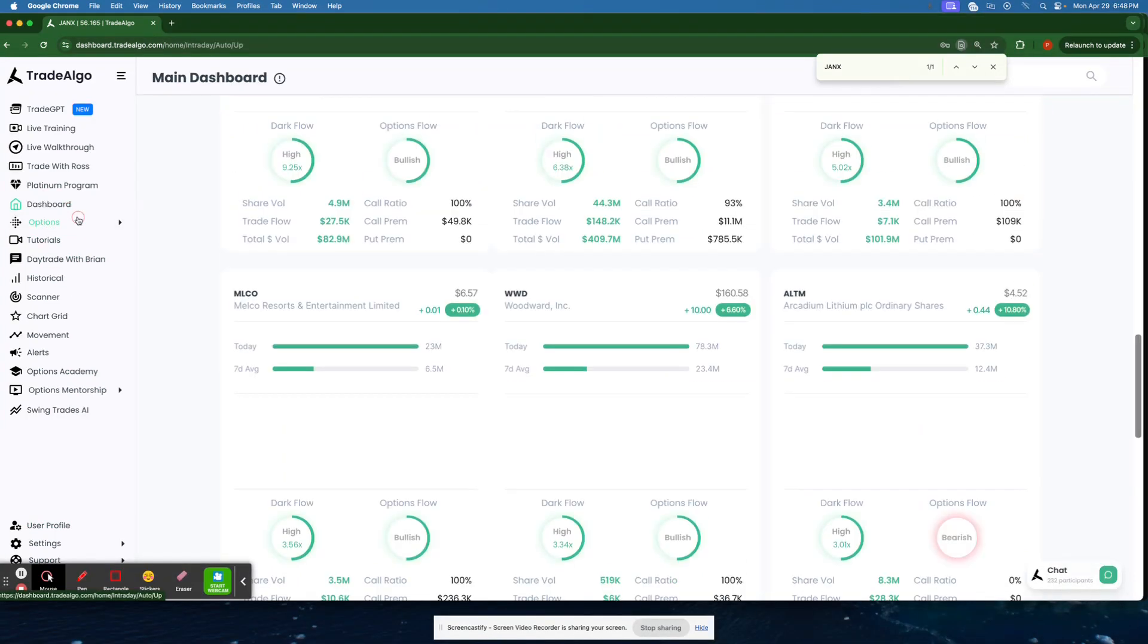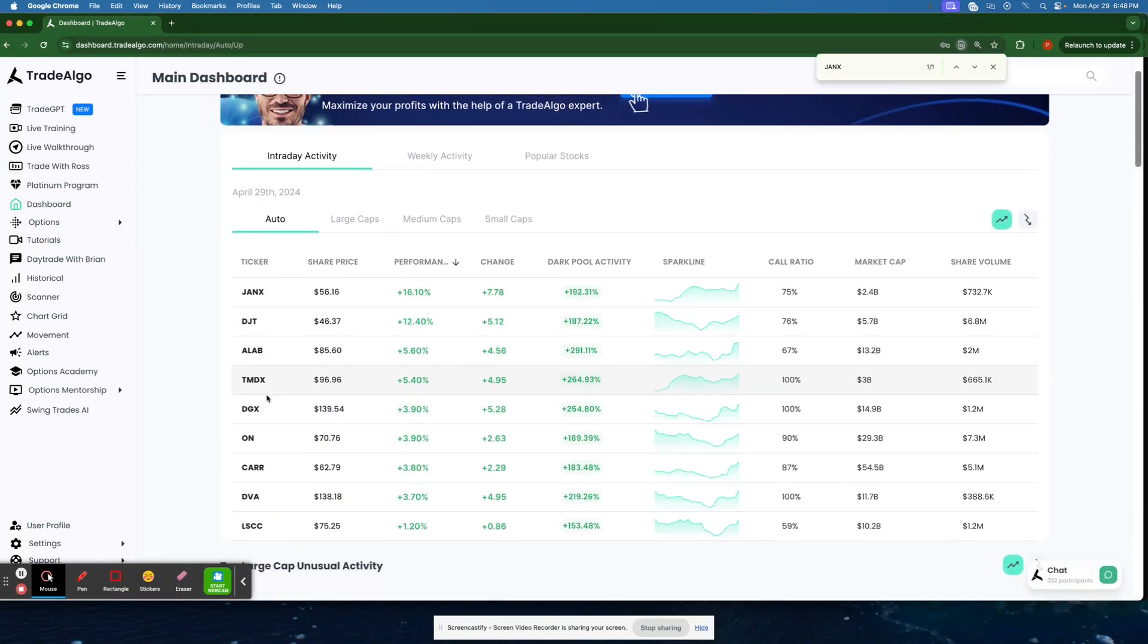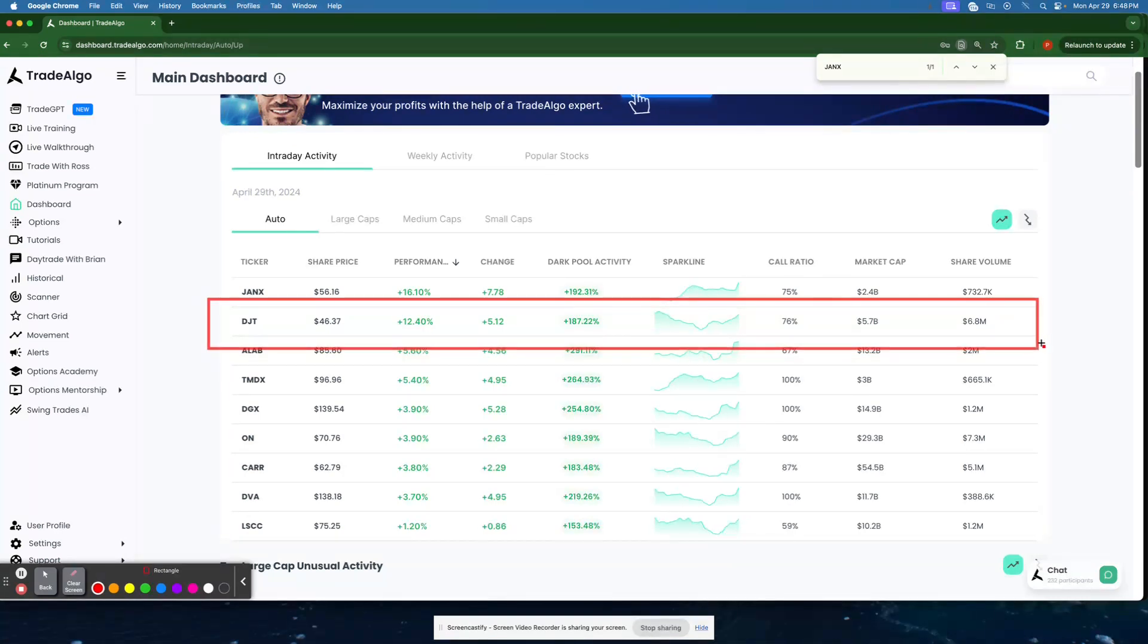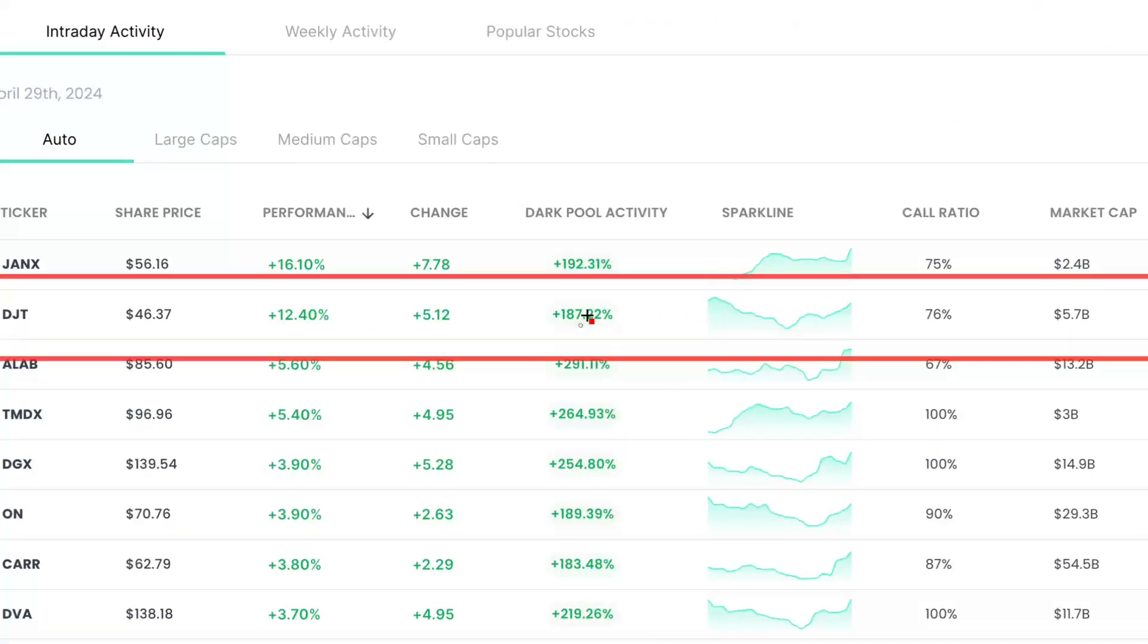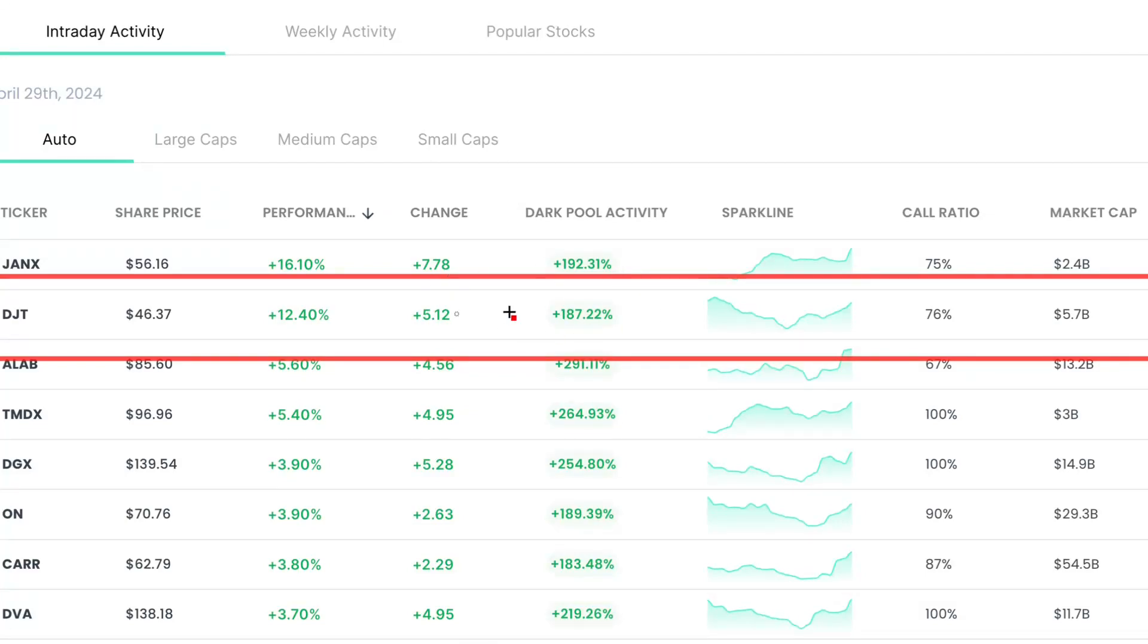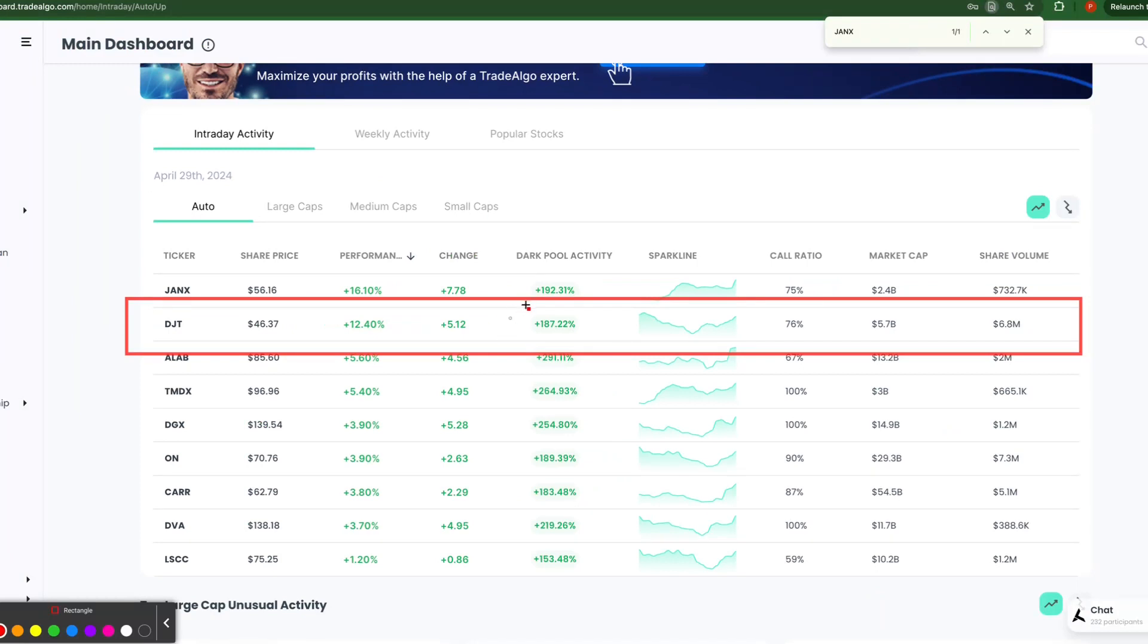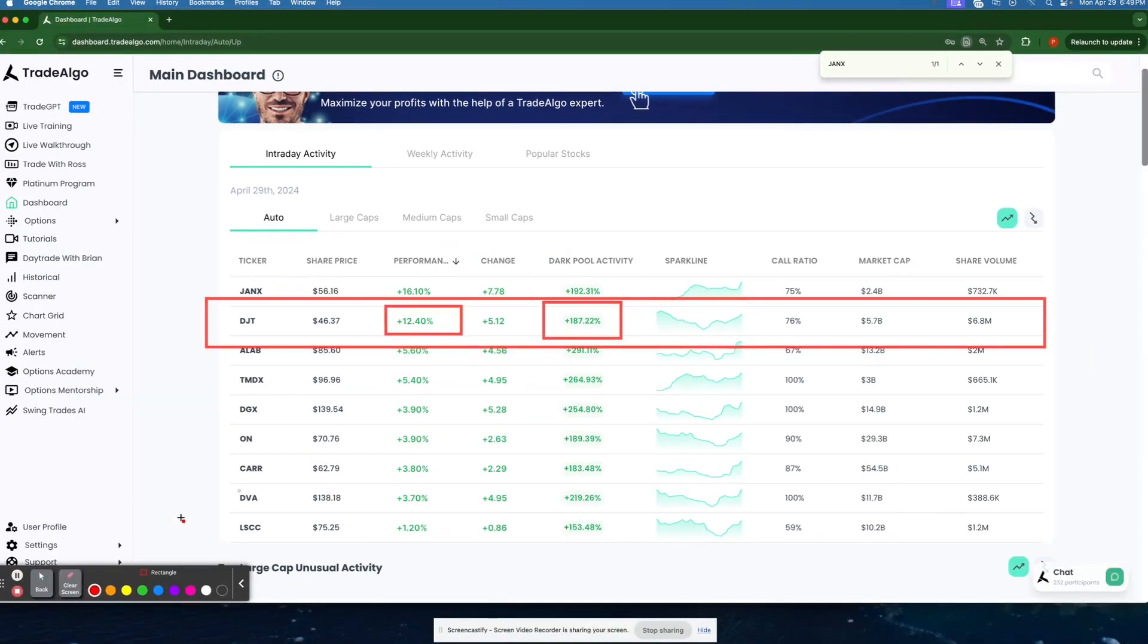We'll go right back here to the Trade Algo dashboard and look at the next stock down. We have Donald Trump Media Company here popping up with over 187% institutional trending up volume. These opportunities are going to be phenomenal for DJT having over 187% institutional volume. This stock had a 12% rise today.